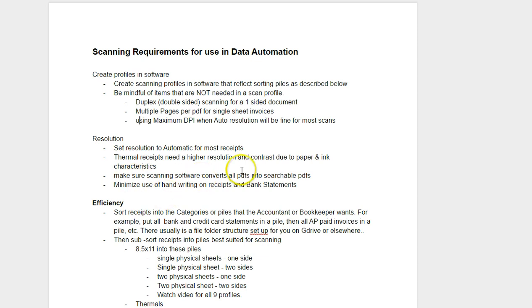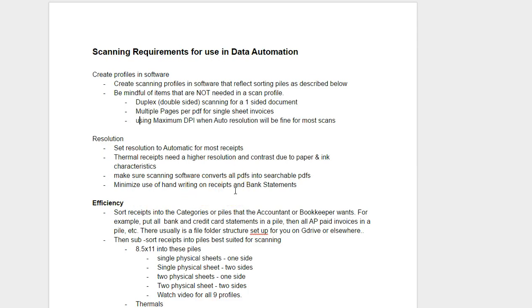Make sure the scanning software converts all PDFs into searchable PDFs. That's preset in the ScanSnap settings that we make available for download. Minimize the use of handwriting on receipts and bank statements. If you're scanning and using extraction technologies, any sort of smudges, wrinkles, handwriting makes it really hard for the artificial intelligence platform software to extract the data. So you want to educate your clients to minimize that.